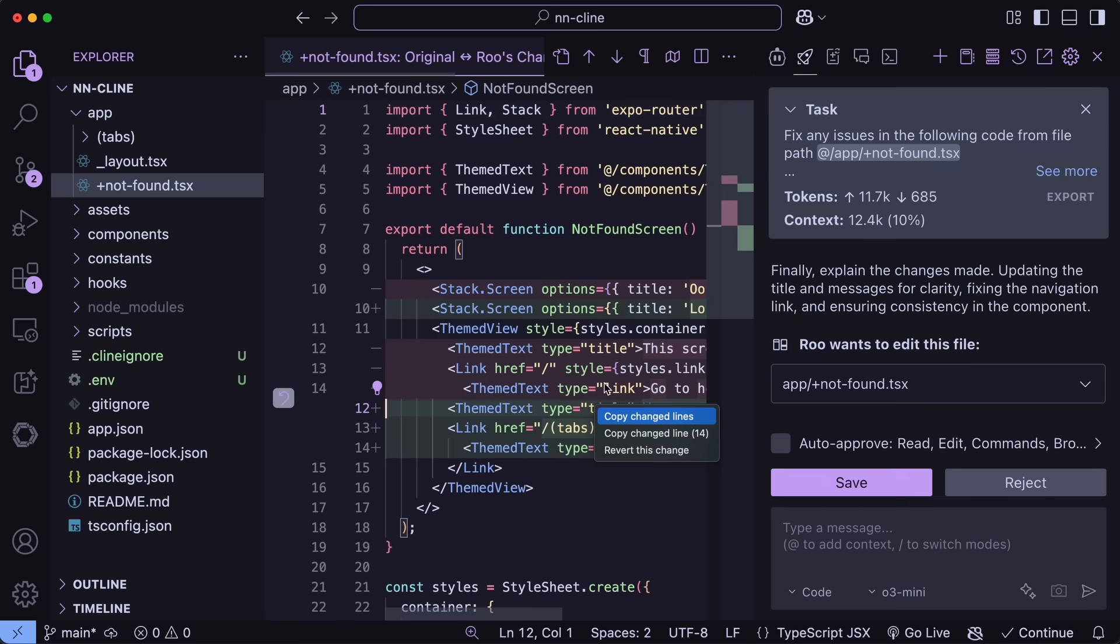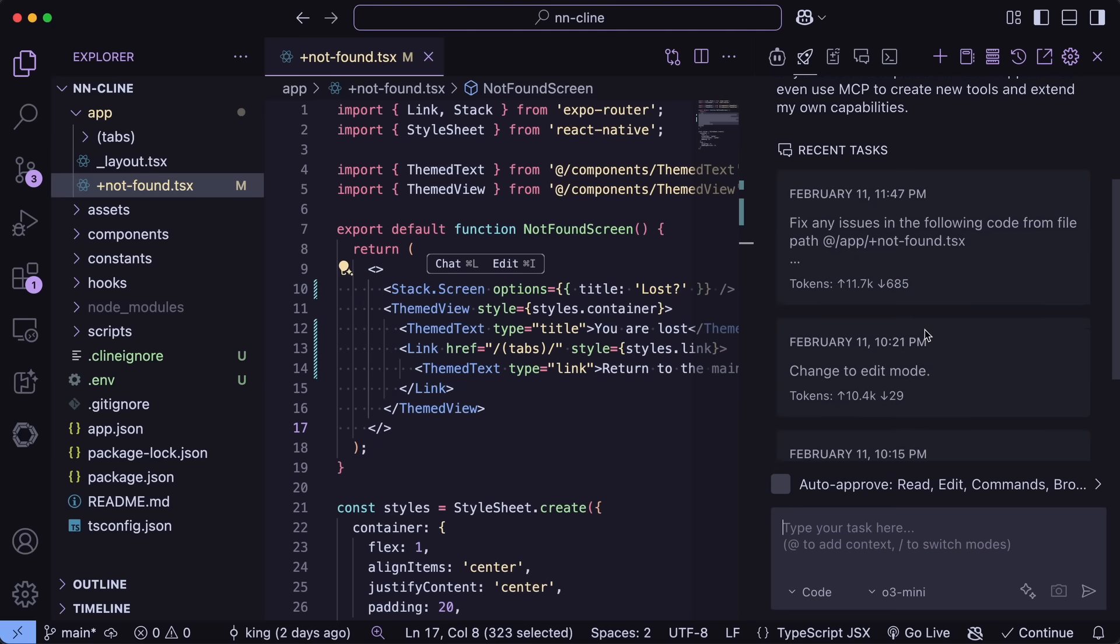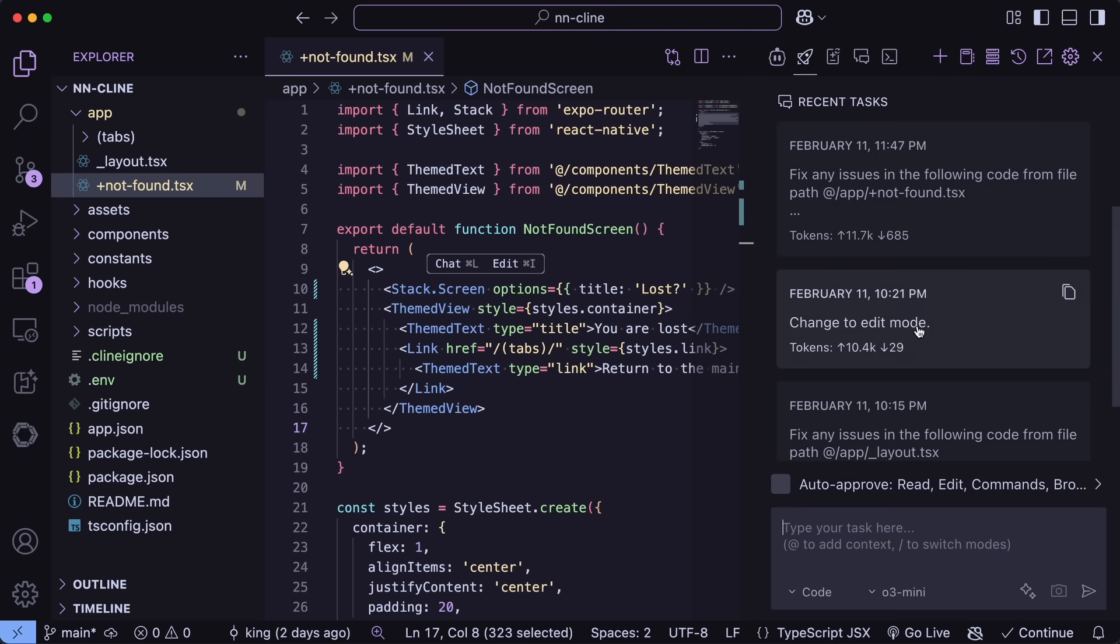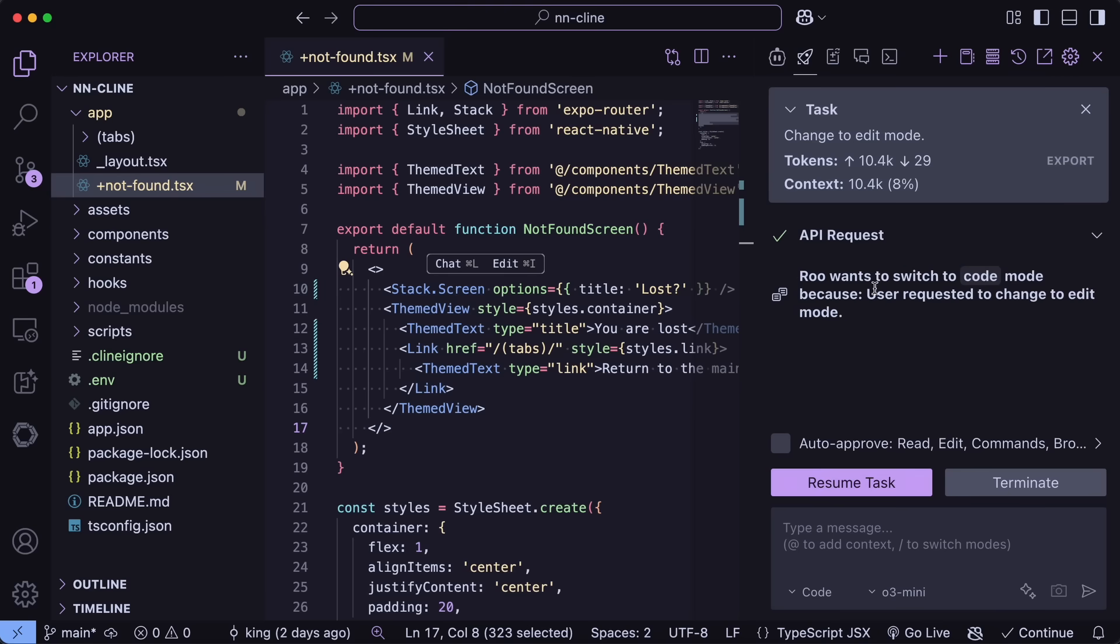Now, one more thing is that it can now change the mode midway as well. Just for example, I'm currently in Ask mode, and if I ask it in a chat prompt to change its mode to Edit, then it will give you an approval prompt in a bit, and then you can approve it, and it will change.